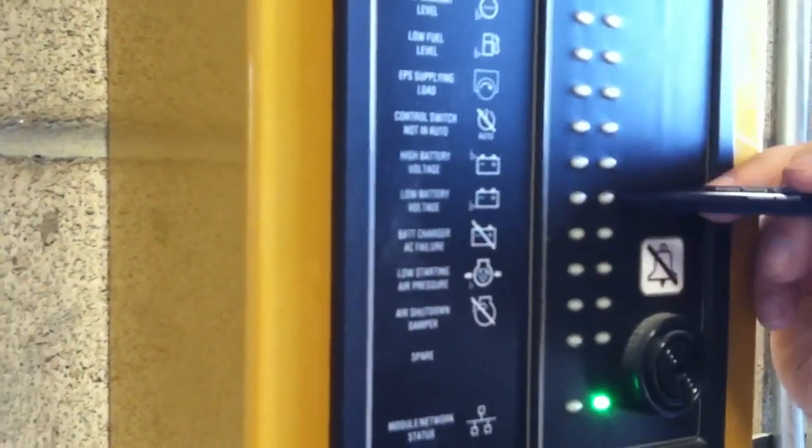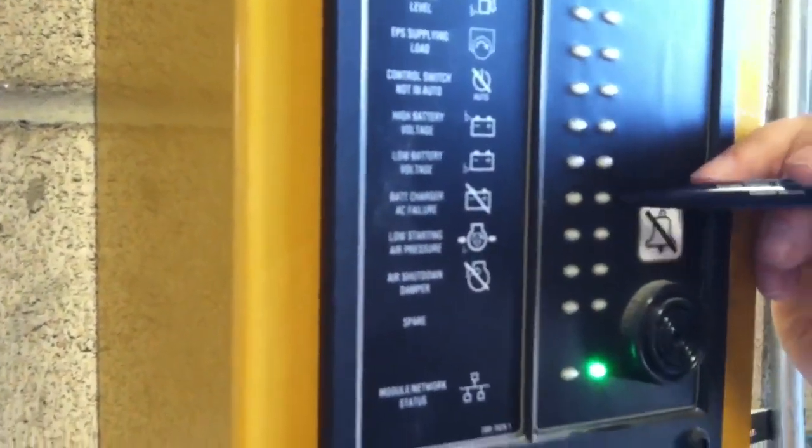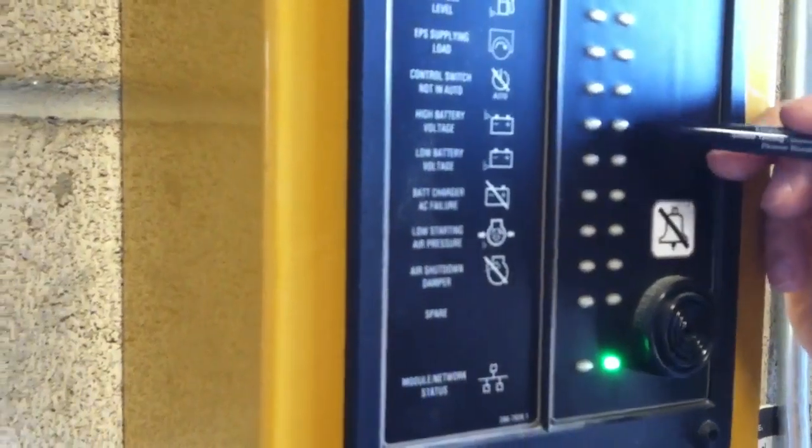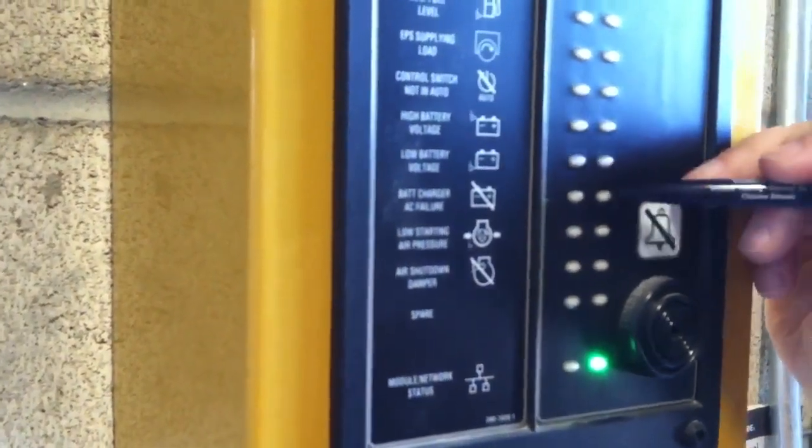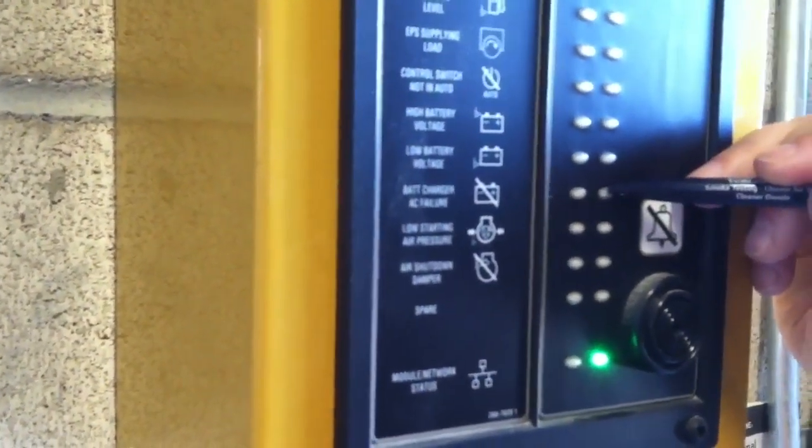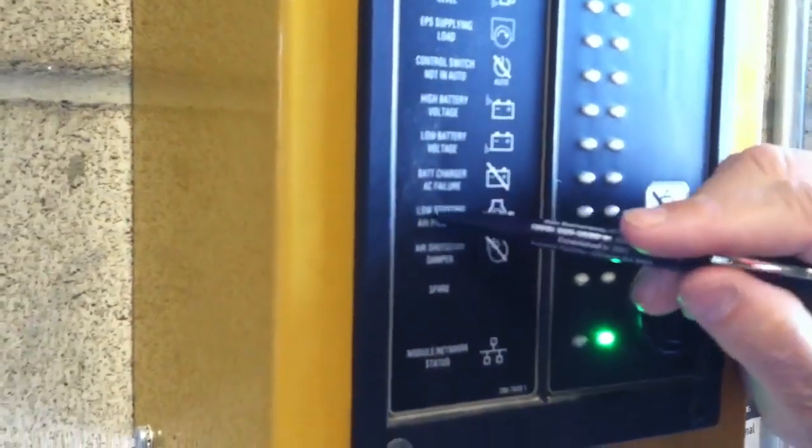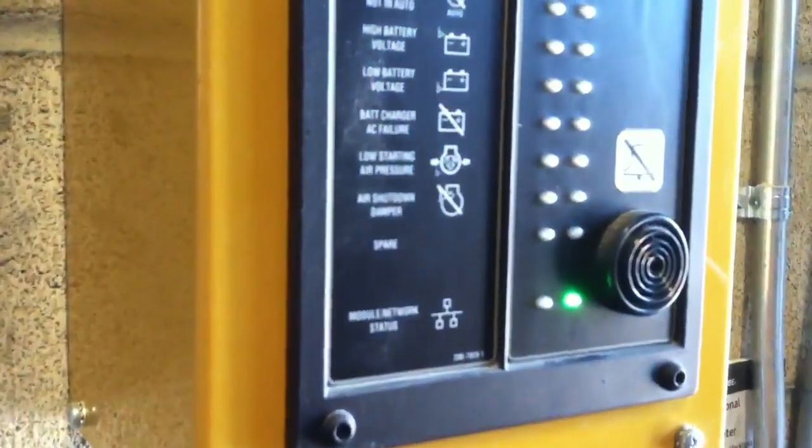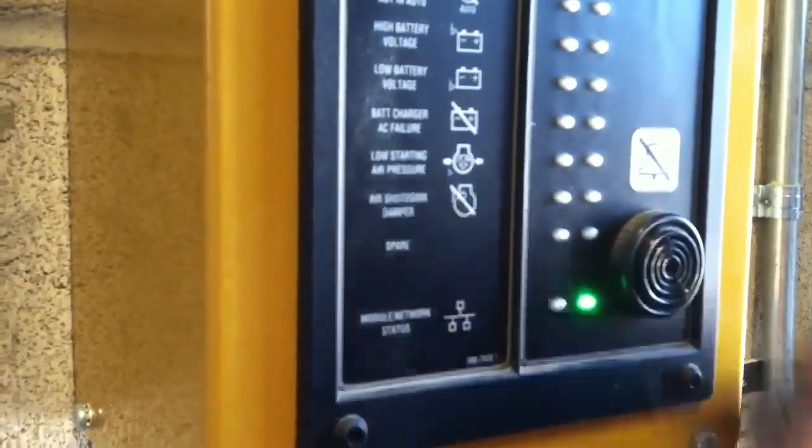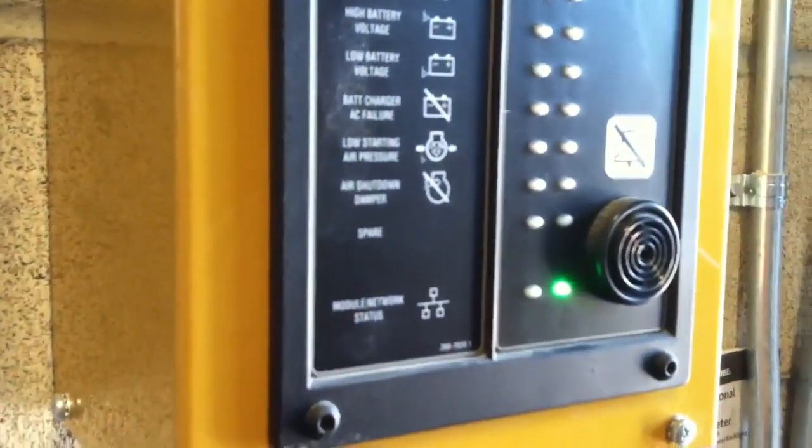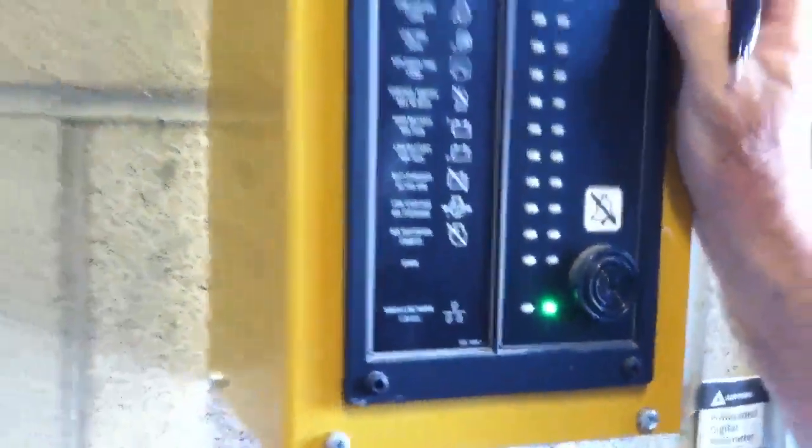High battery voltage, low battery voltage and battery AC failure are all things connected to battery and tell us we got something going on with our starting system. And these two, we don't have air system on this one and a spare course isn't connected. So that is the remote enunciator.